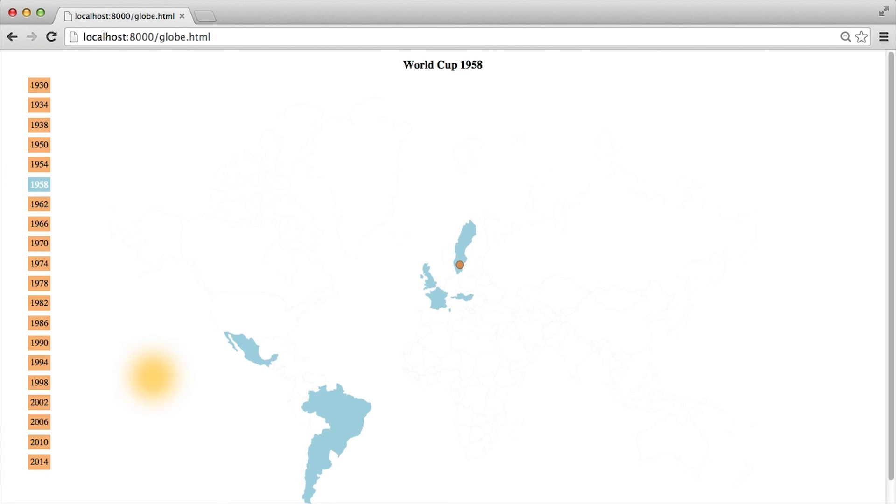If you noticed, I clicked on the year 1958. The map has updated, the circles moved, and also the year and the titles changed.